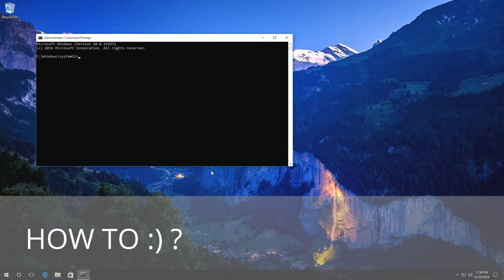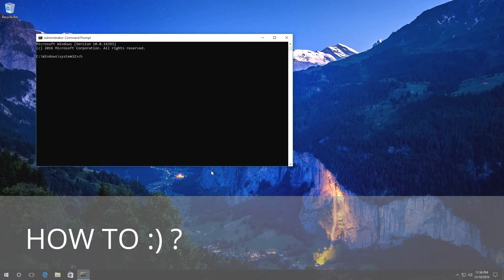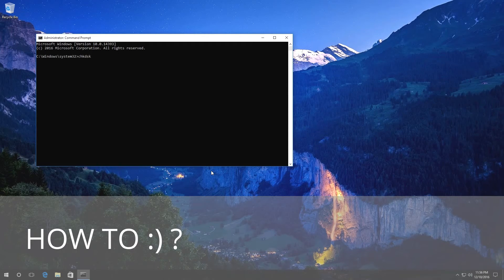Then enter the command check disk and the drive letter for the disk you want to check for errors. In my case, that is disk C.